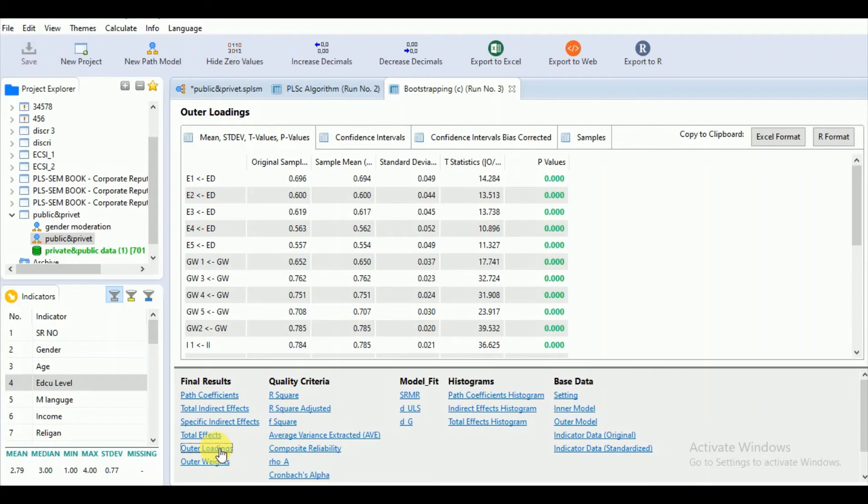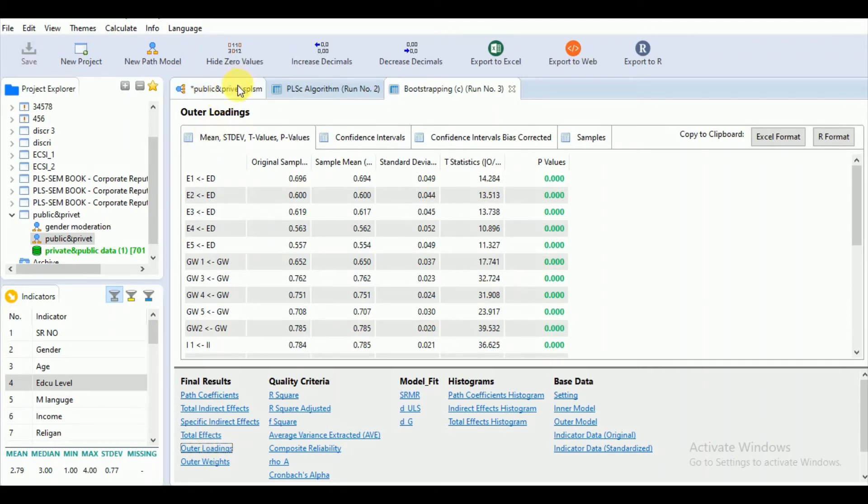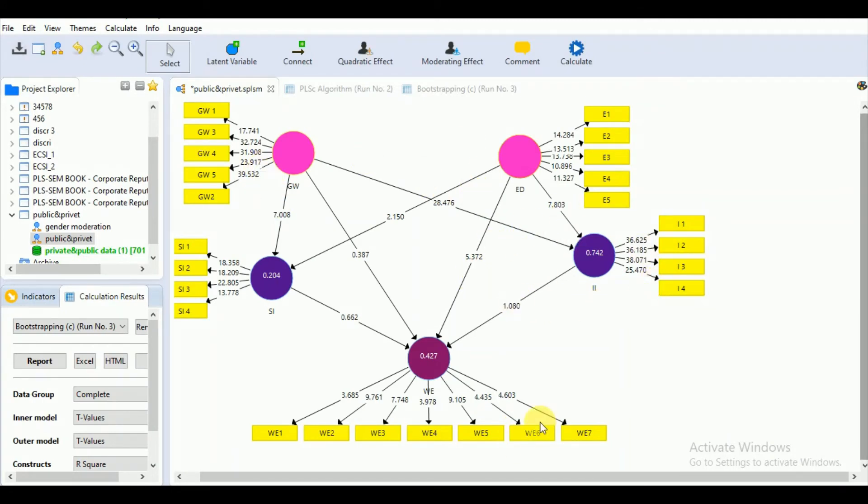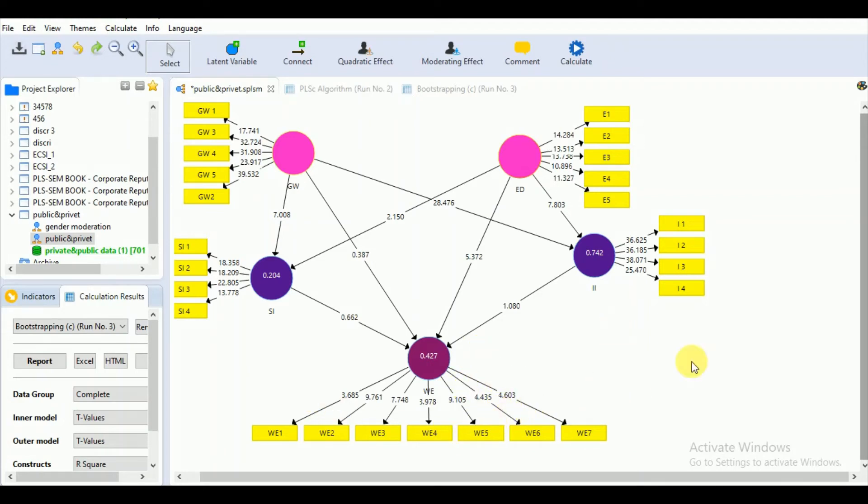Let's go for the outer loadings. As you remember, we had some issues with some of our loadings which were less than the prescribed level of 0.7. We had values of less than 0.7.